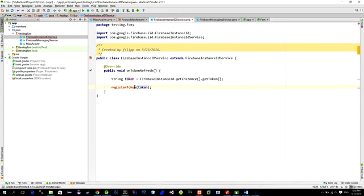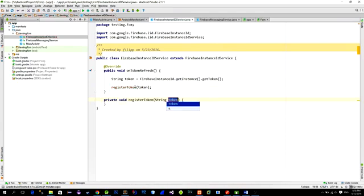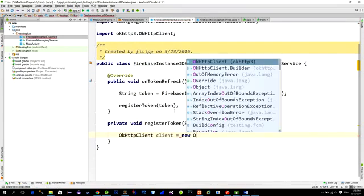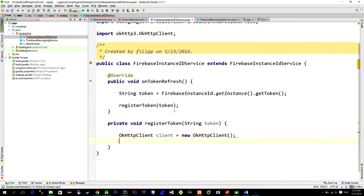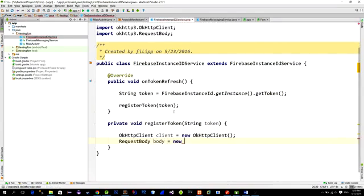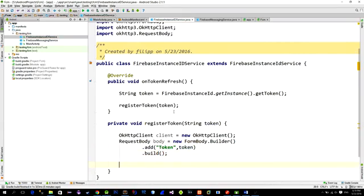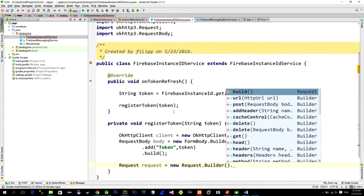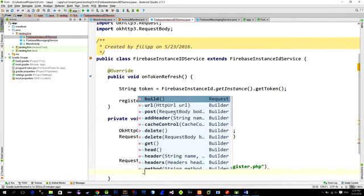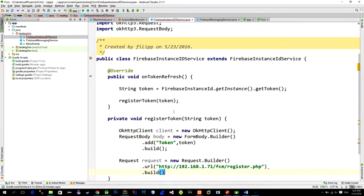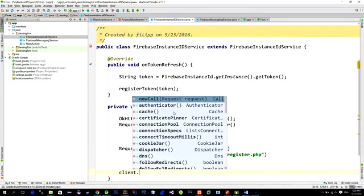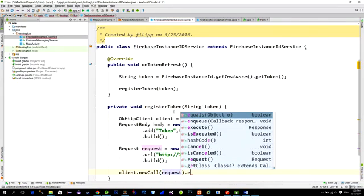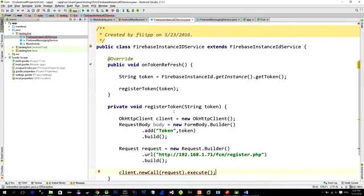Now we need to use this okHttp Network library to send the token to the server. Create a new okHttpClient. We will send token using the POST method. So we will write the token into the body of the POST request. So then create a request body and add the parameter named token with the value of parameter token. Then create a new request using request builder class and pass in the URL to the PHP script that will be responsible for saving this token into the database. So I will name it like register.php. Then to execute the request call the client with the method named newCall, passing in the request and just call method execute.